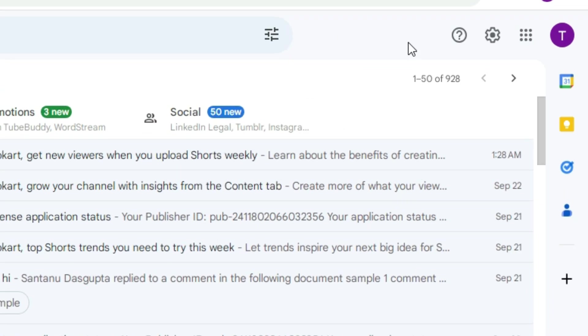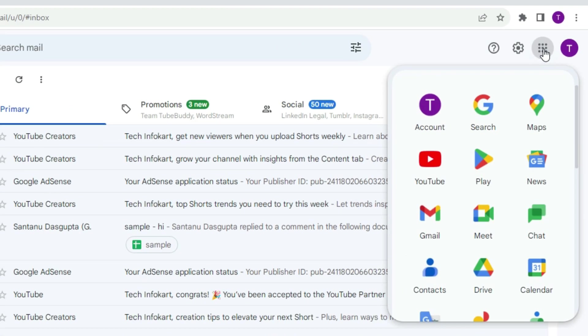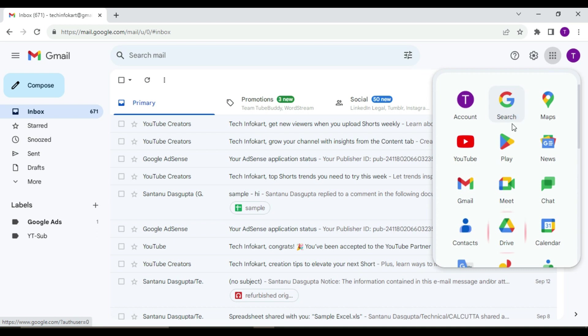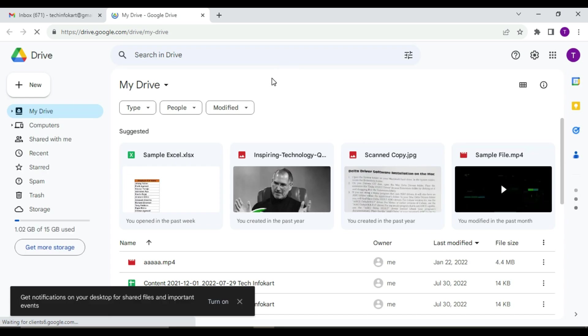This is my Gmail account. In the upper right-hand side, you will find Google Apps. Just click on this, and from the drop-down list, you have to click on Drive. Once the Google Drive opens, in the left-hand side you will find New. Just click on this.